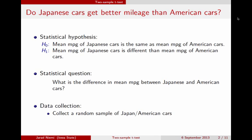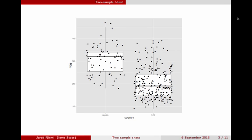In order to answer this question, we need to go out and get a random sample of Japanese and American cars. Here's a picture of the data. On the x-axis, we have the Japanese cars on the left and the American cars on the right. On the y-axis, we have the actual miles per gallon. Each dot represents a car, and the box plots overlaying those dots are for the two different groups. It seems pretty clear that, on average, Japanese cars have a higher miles per gallon than American cars, at least in this sample.